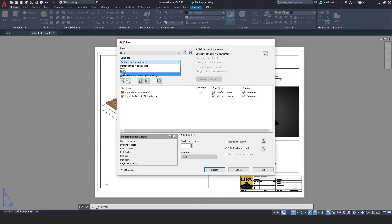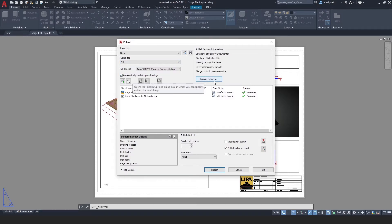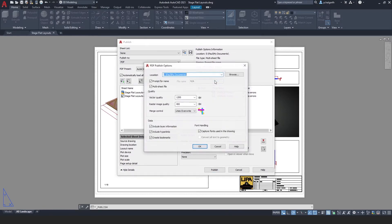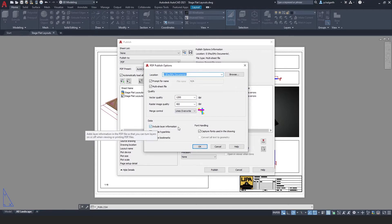You can see we've got the same options as we had in the exporting menu in terms of PDF options, and you can see that I can choose to include layer information or not.